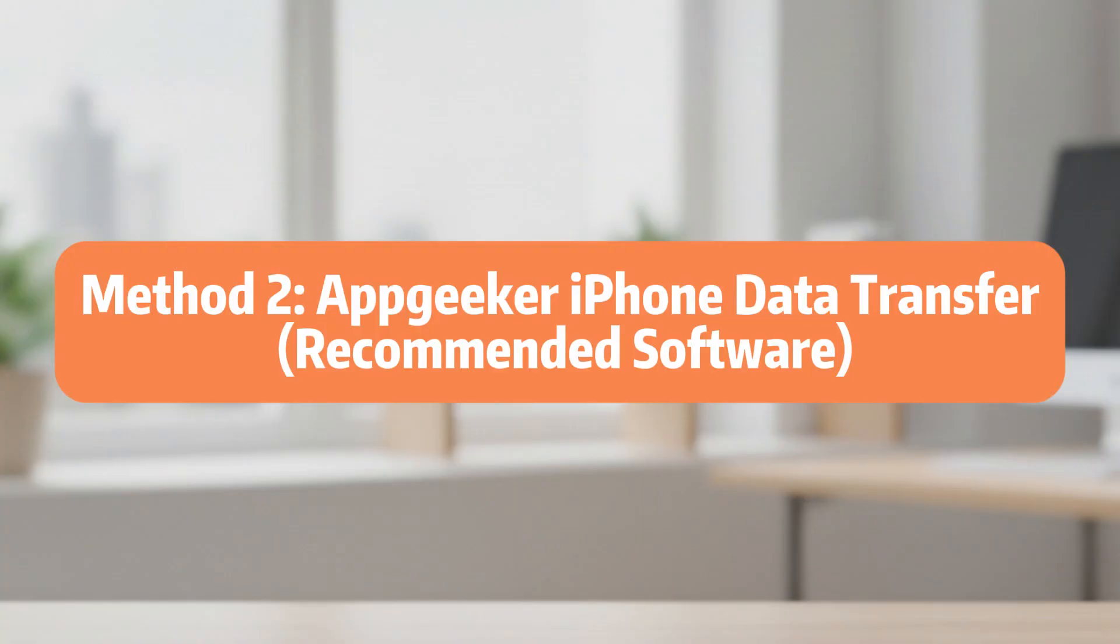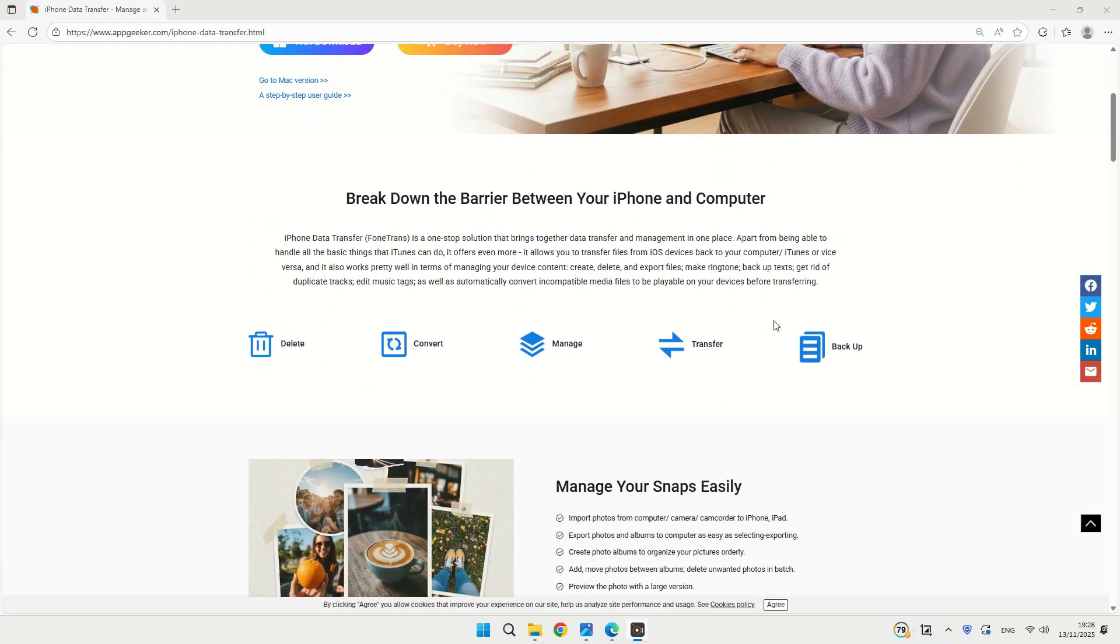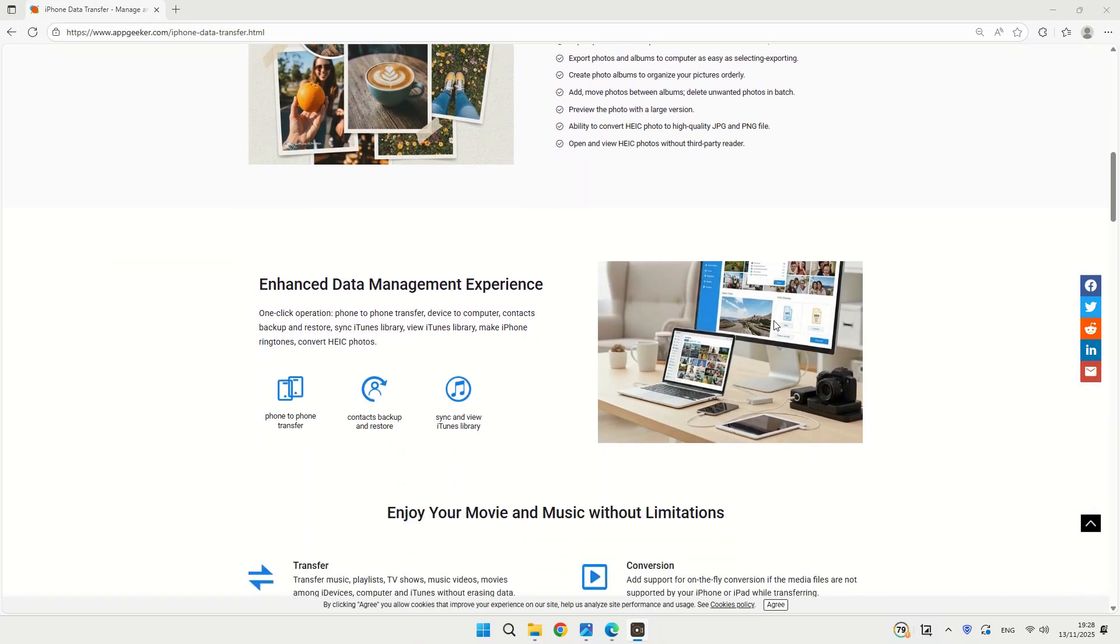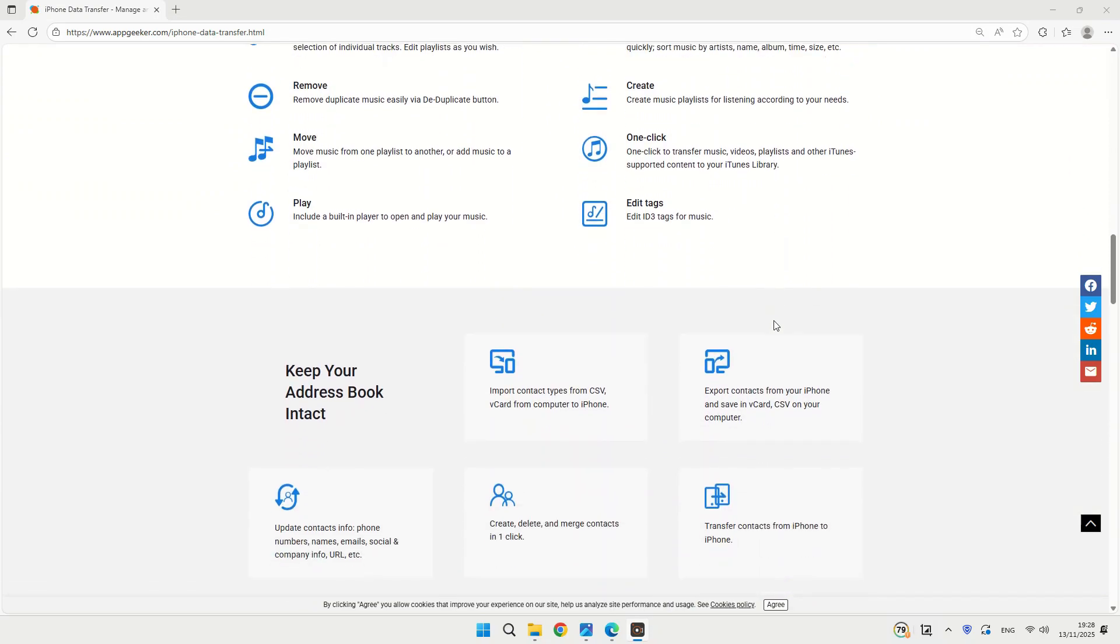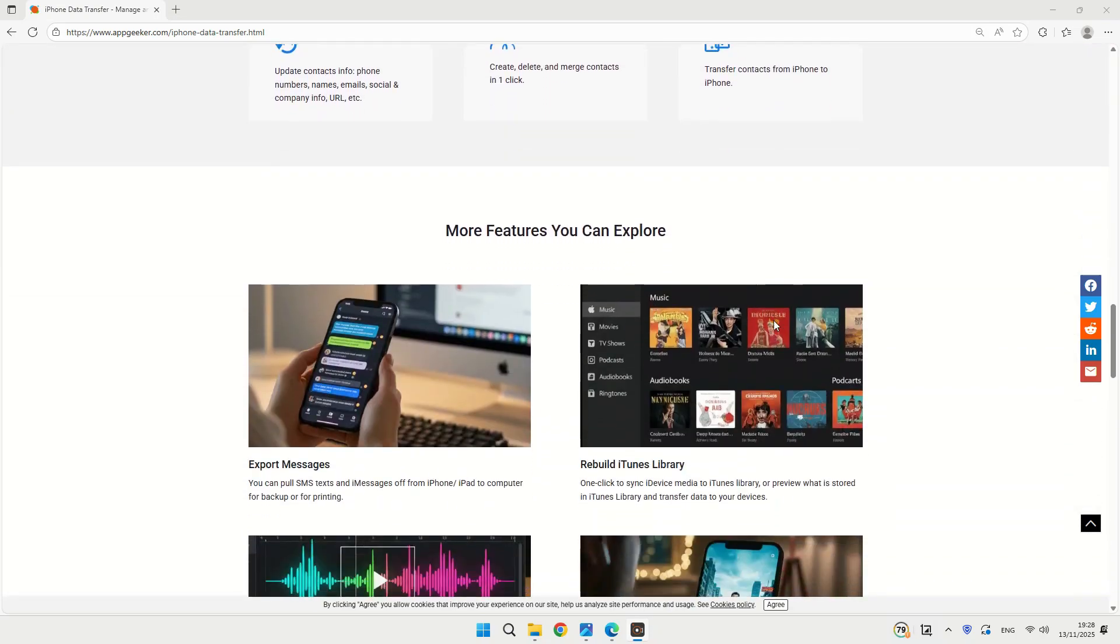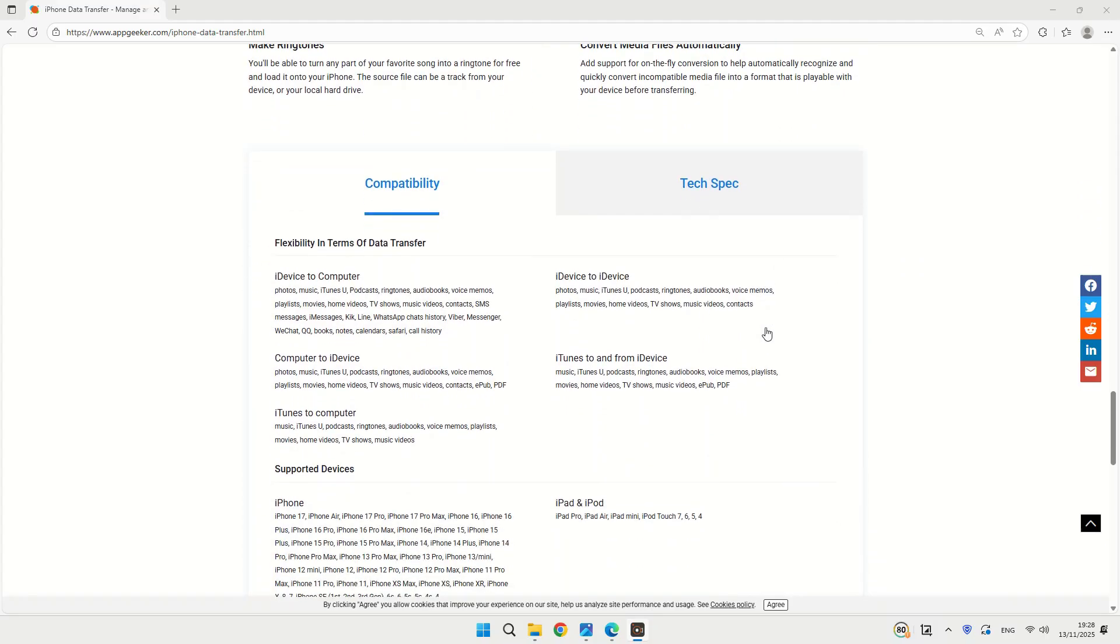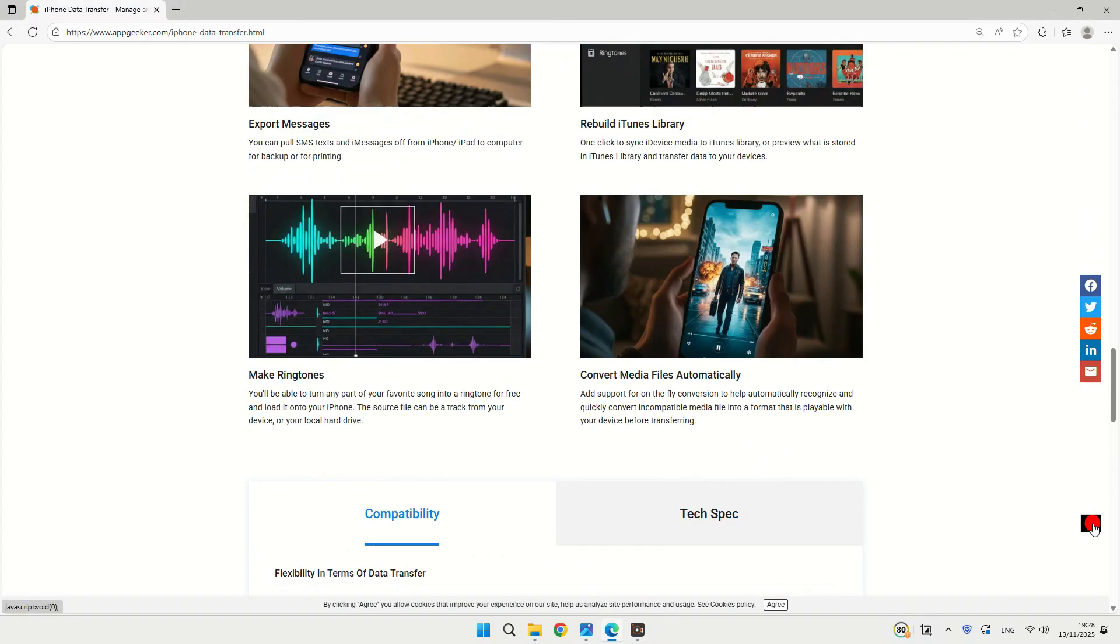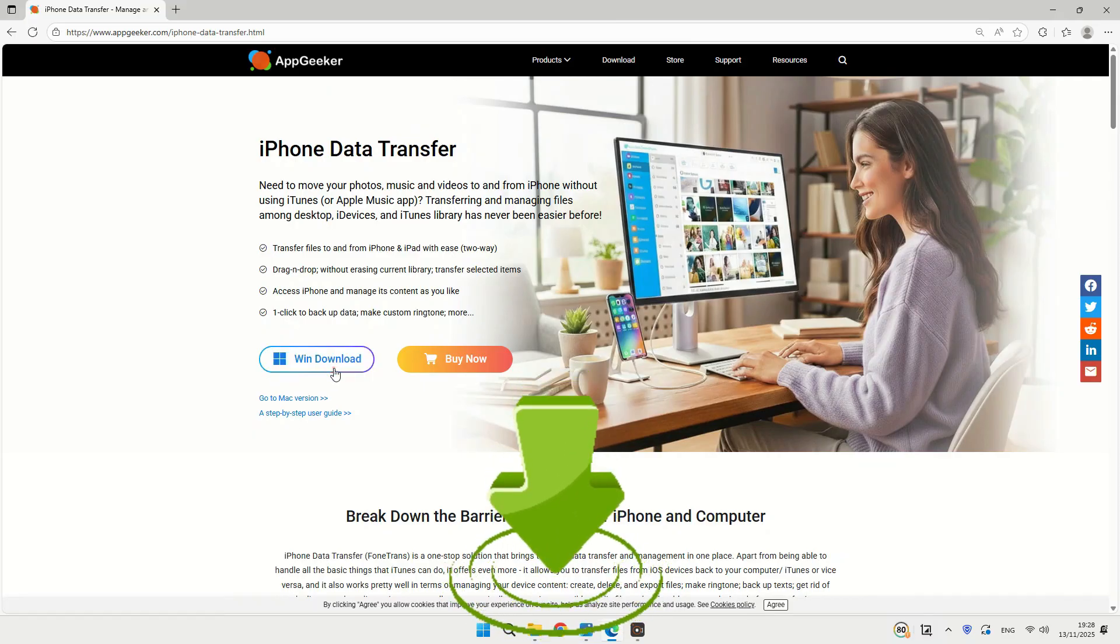Method 2. Upgeeker iPhone Data Transfer. Honestly, this next method is my personal favorite because it's the quickest and most hassle-free, especially when you're transferring a ton of 4K video or if you have very large video files. The Upgeeker iPhone Data Transfer software is hands down the smoothest option. Its main advantage is that the transfer speed is super fast, and it does an amazing job of maintaining the original video quality. If you deal with a lot of video files, you should definitely give it a try. I've already put the download link for it right down below in the video description.